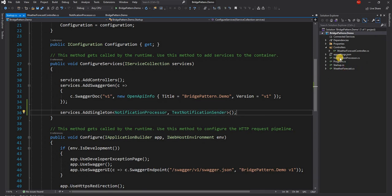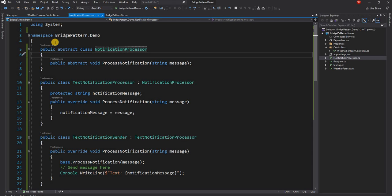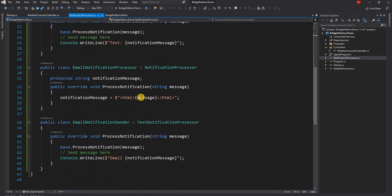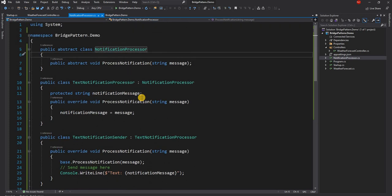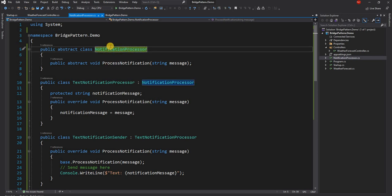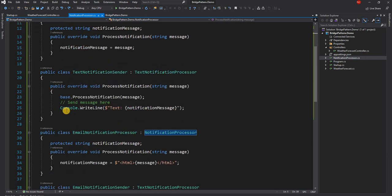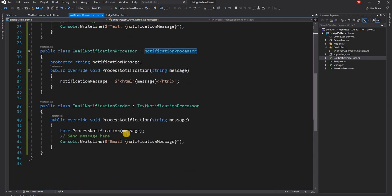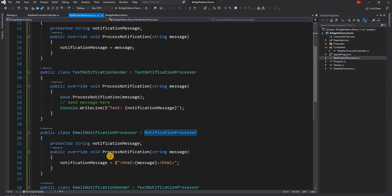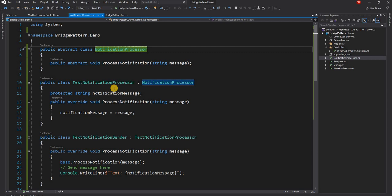Now let's talk about what are the problems with this implementation. I put all the classes into the same cs file just for ease of showing in this video, but otherwise every class should have its own cs file. The main problem is this inheritance hierarchy. If we have to make any change to this contract, all the implementations of text notification sender or email notification sender will also be impacted because they are tightly coupled. So anything changed in this contract will also change the implementation.